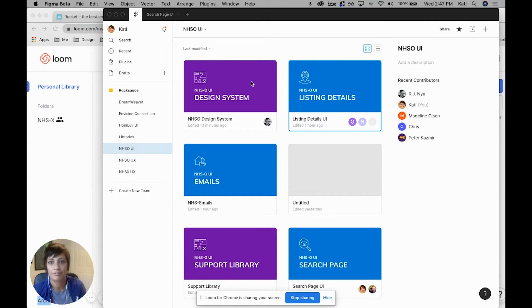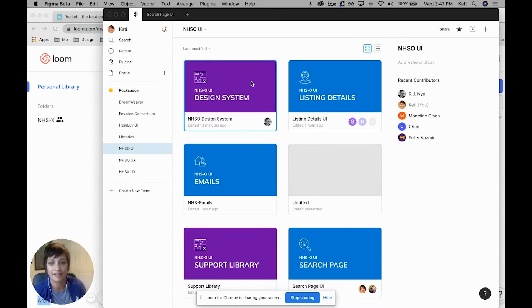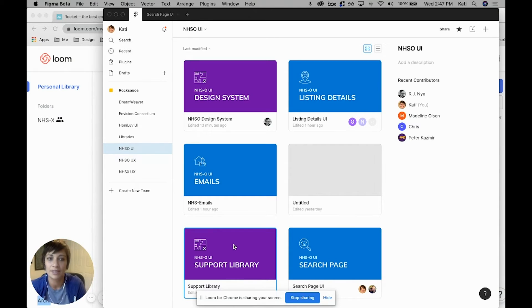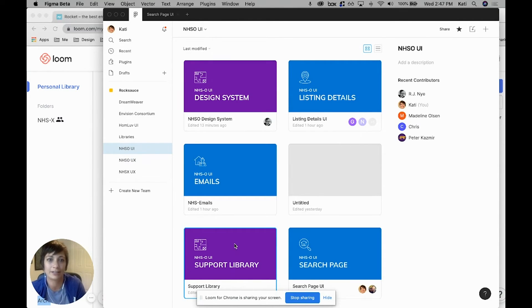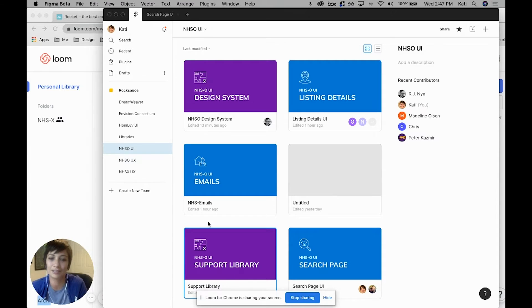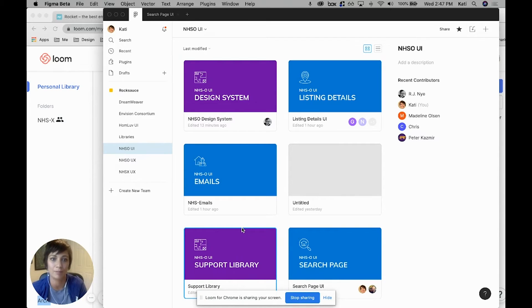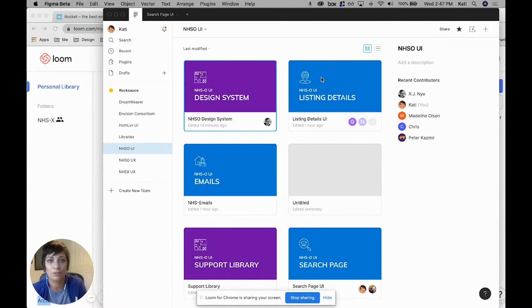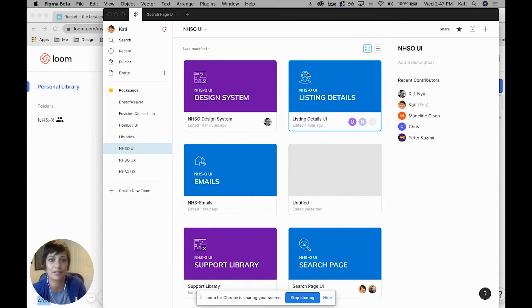We also have separate files for design libraries. We have our design system and support library. You can see that there are different colored thumbnails—we did a past Figma Friday where we walked through how to create a thumbnail. It's super quick and really helps for organization.